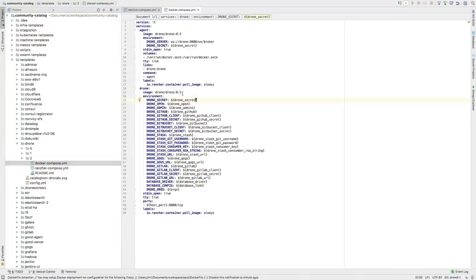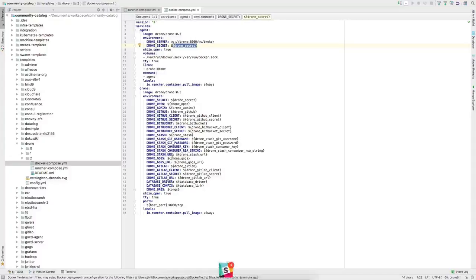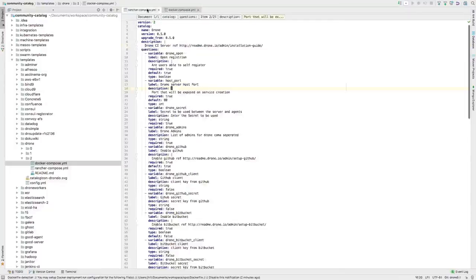In the 0.5 docker-compose, there are two services: the agent and the drone server. The drone secret is shared between them as a variable that gets injected. There are all these environment variables listed with template variable placeholders that will replace them. Then there's the rancher-compose file.